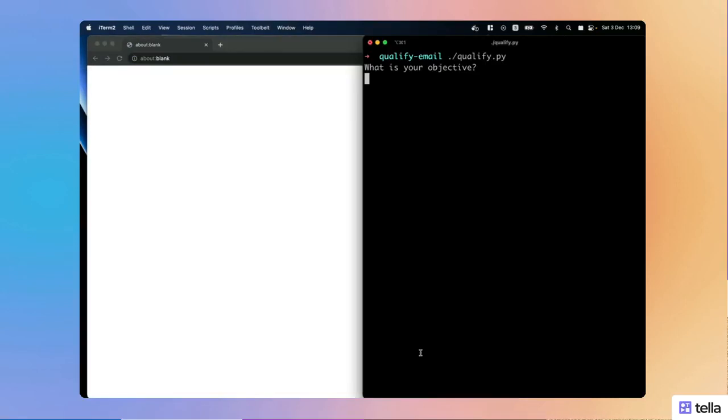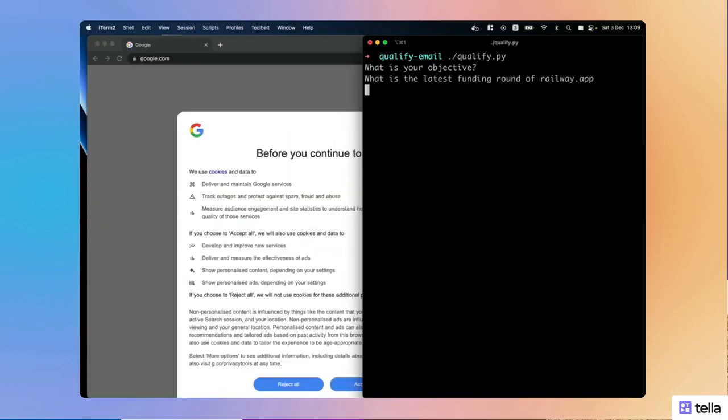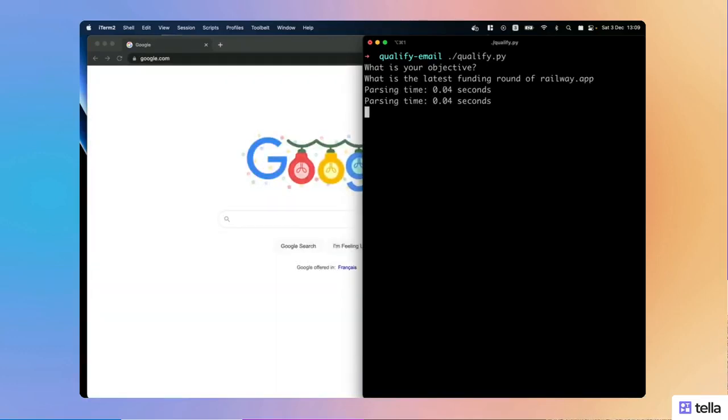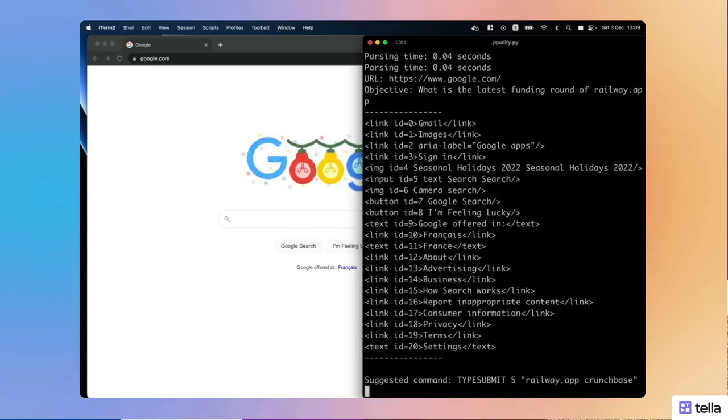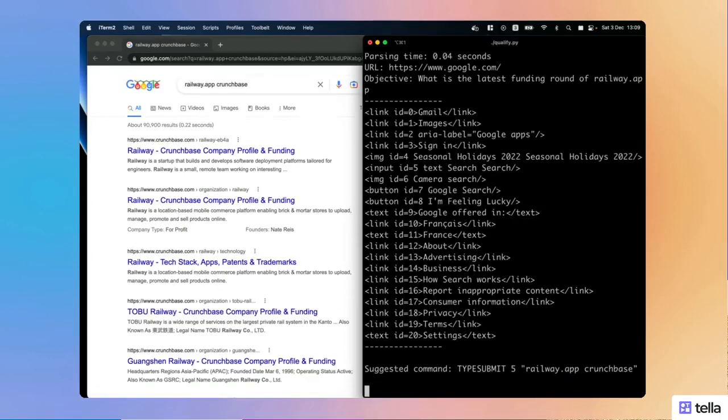Let's say we want to know what is the latest funding round of railway.app. We'll go on Google, we'll type railway.app Crunchbase.